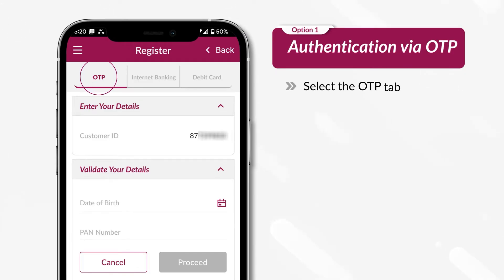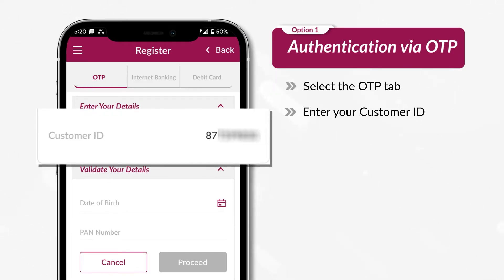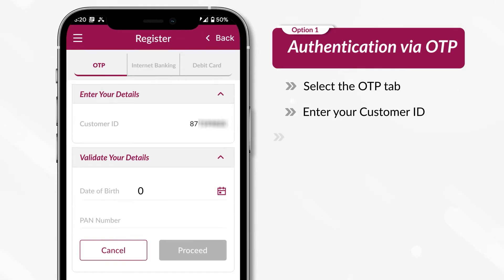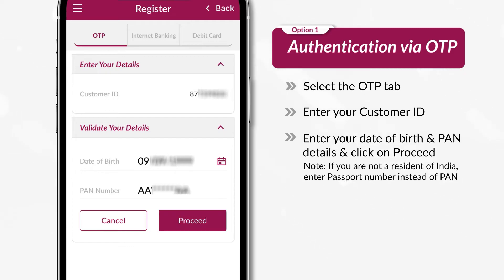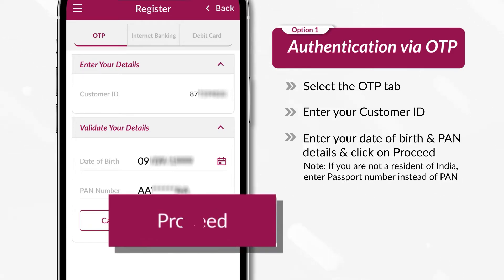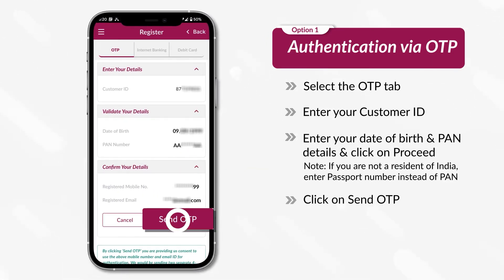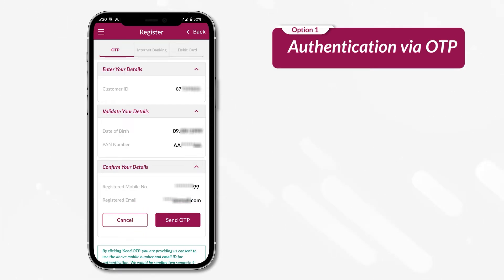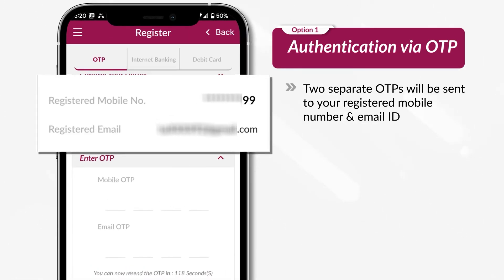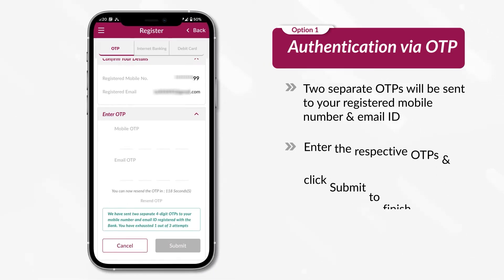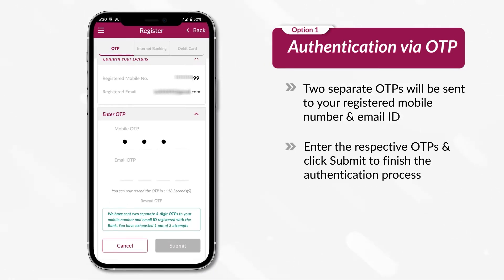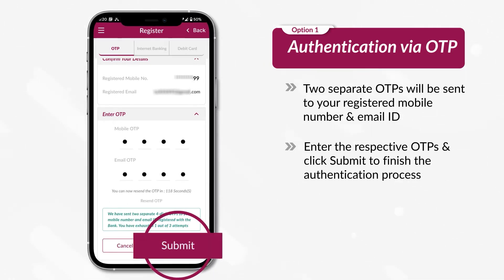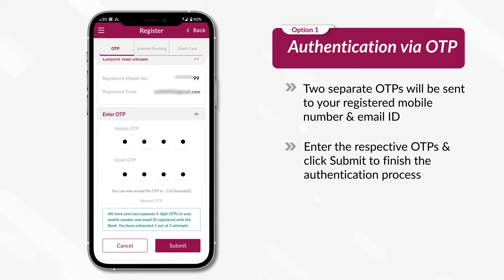Select the OTP tab. Enter your customer ID. Enter your date of birth and PAN details and click on Proceed. Click on Send OTP. Two separate OTPs will be sent to your registered mobile number and email ID. Enter the respective OTPs and click Submit to finish the authentication process.